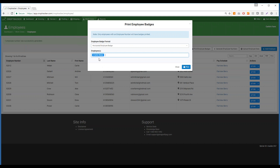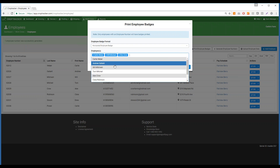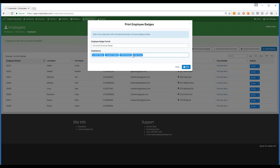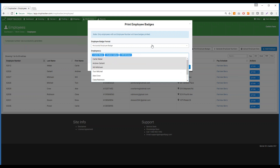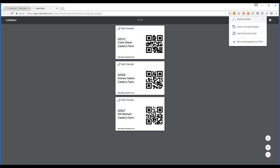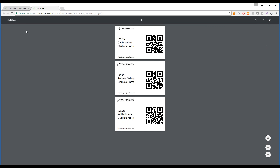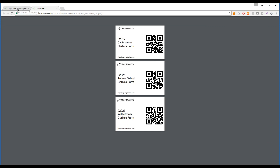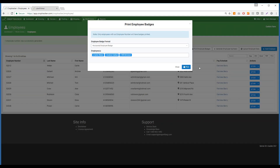You can select your employees and print numerous tags all at once. Press Print and they will look just like this — this is a QR code for your phone app to scan for any employee labor tracking that you have.